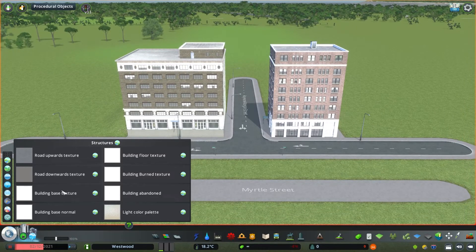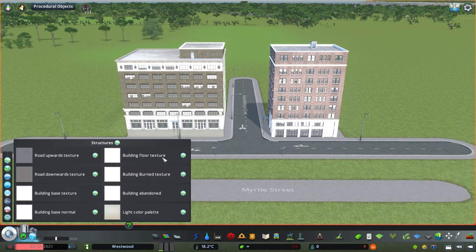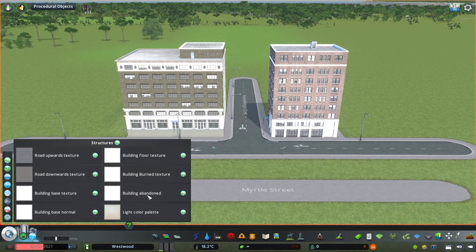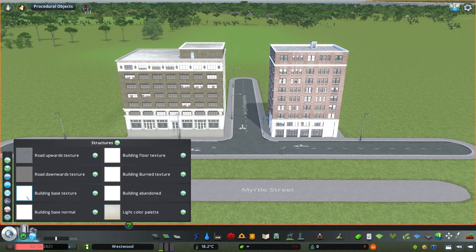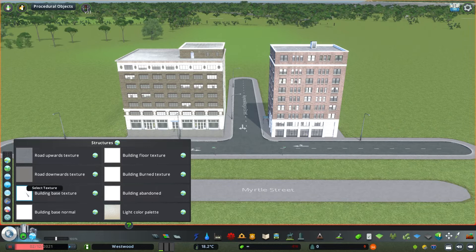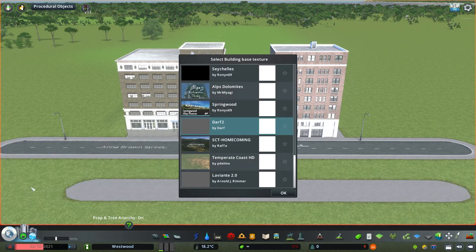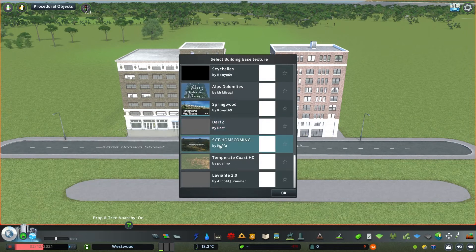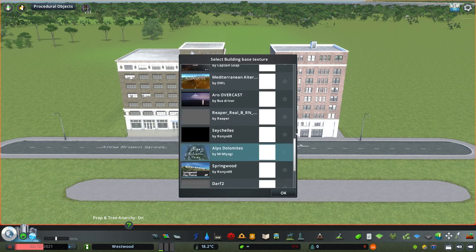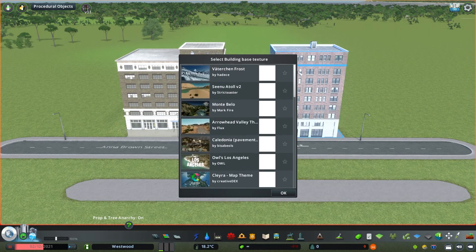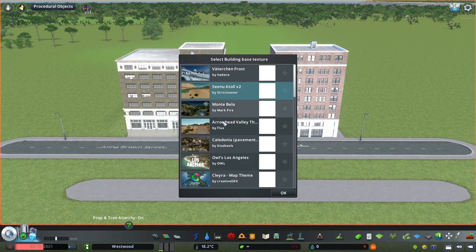Probably the most popular out of those is going to be the building base texture which really affects just when your building is on a different height or there's like an elevation change. It's going to adjust the bottom part of the building but not every theme comes pre-loaded with its own texture for these different categories.